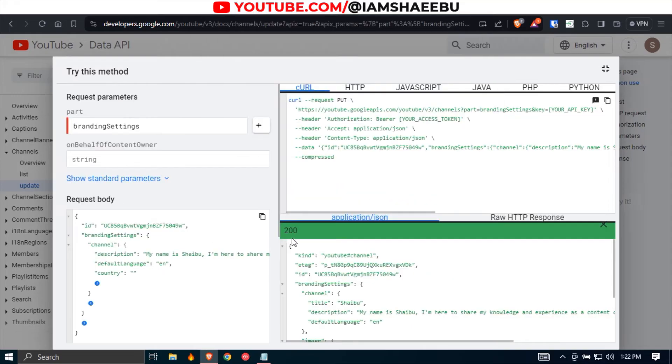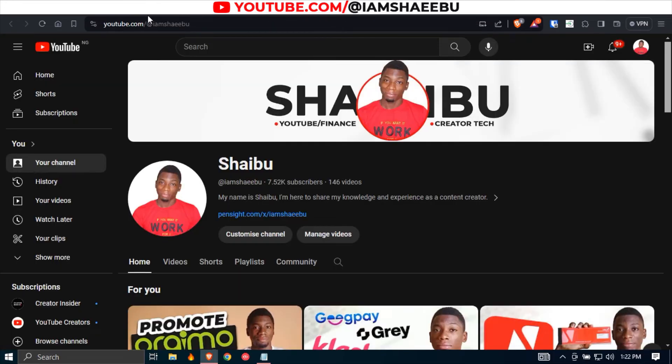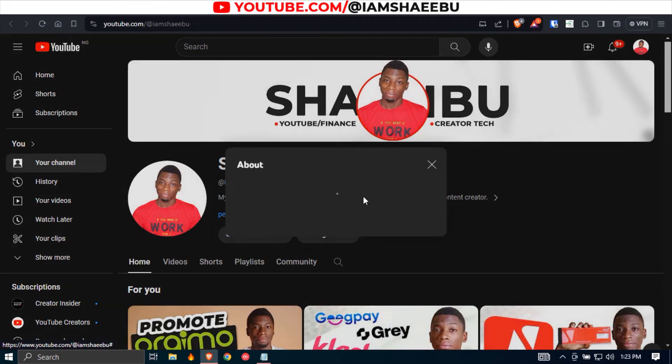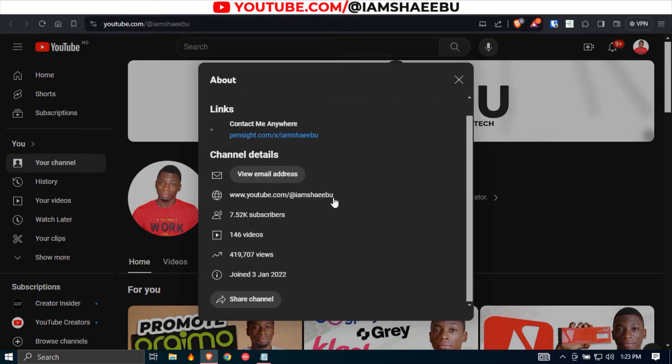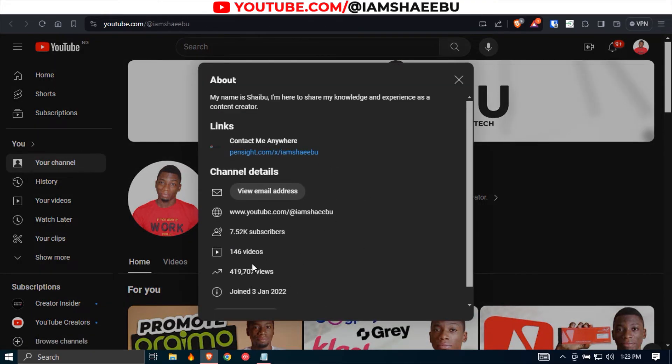So over here where it says 200, it means that it has worked. Now if I go back to my YouTube channel and refresh, and if I click here to get more info about the channel, you'll see that Nigeria is no longer there. And everything else looks the same. So that's how you hide your country.